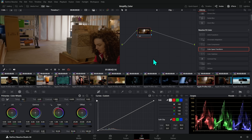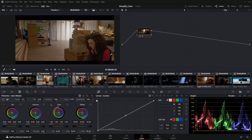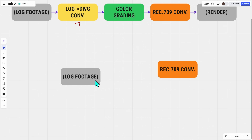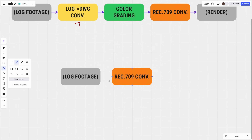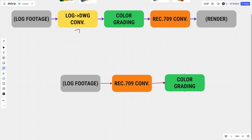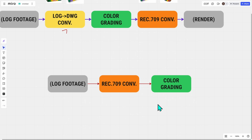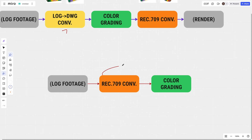It's confusing because as soon as you apply color management, you're looking at a Rec. 709 image. It's tempting to think you're importing log footage, tagging it with an input color space, converting it to Rec. 709, and then grading that Rec. 709 footage — but that's not what's happening. There are other apps where that is the workflow, and it's not the best way to do it.